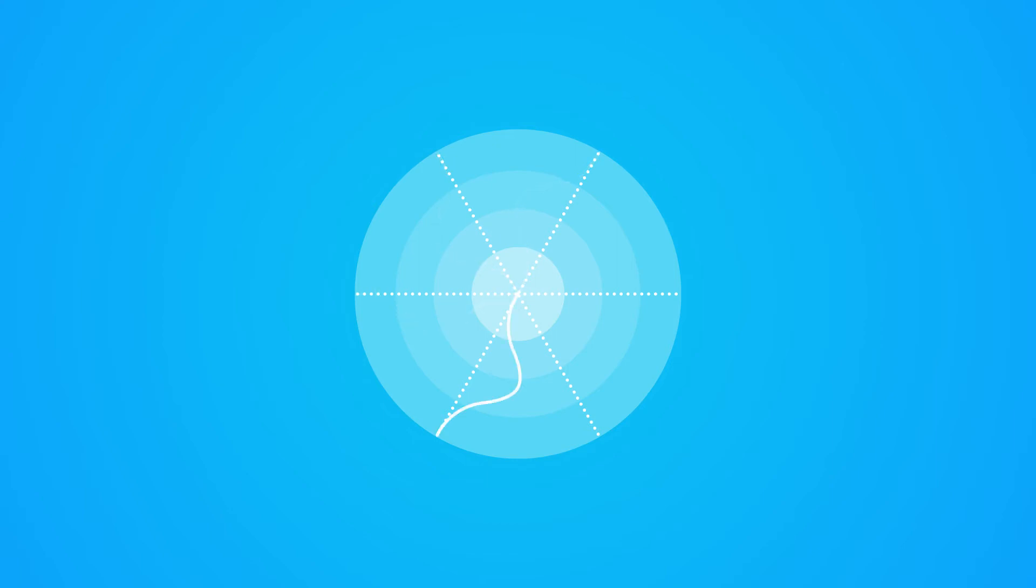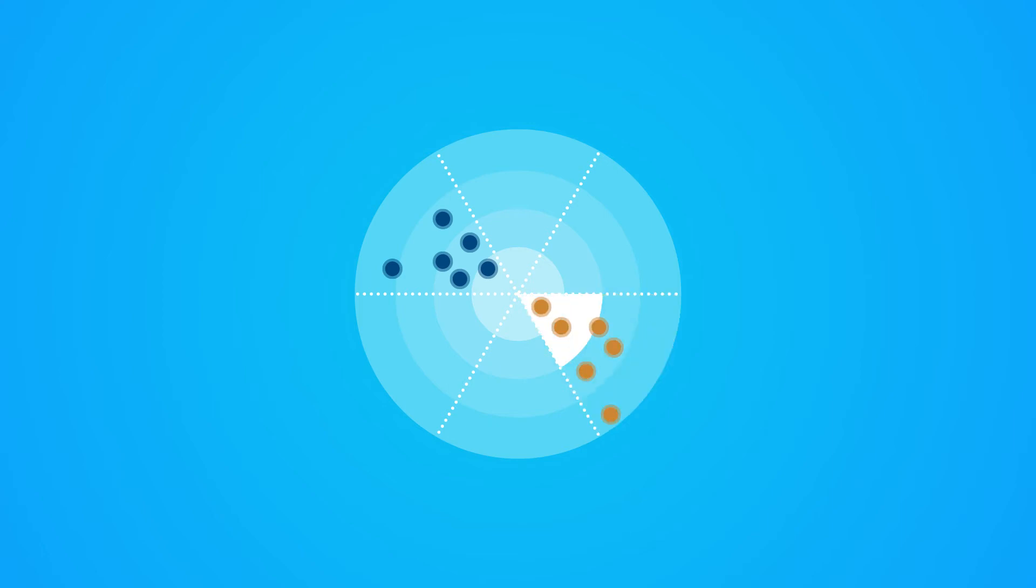And if you put similar measures next to each other, like different types of infection or what people thought about different aspects of their care, you could start to see patterns, making it easier to work out where you might need improvements.